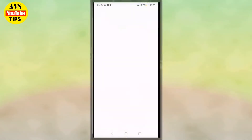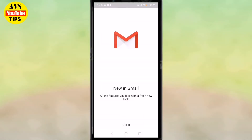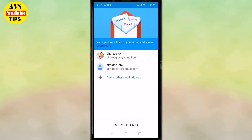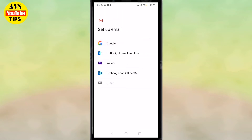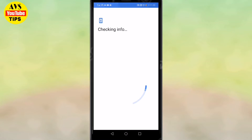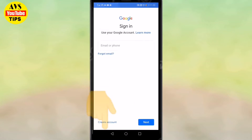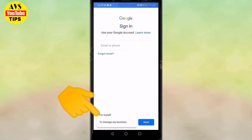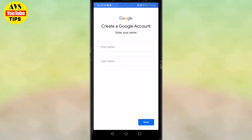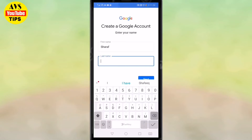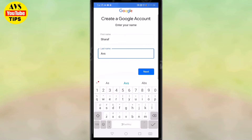We are going to create an email ID. First, we will open Gmail on the phone, then we will add another email address. We will select Google, then sign in and create a new account for myself. Then we will add the first name and last name.